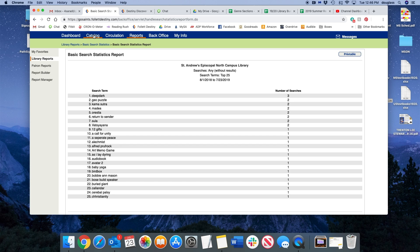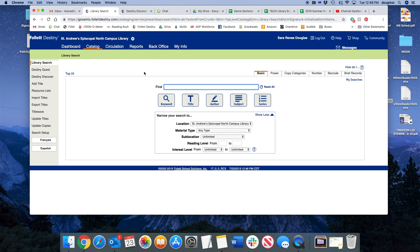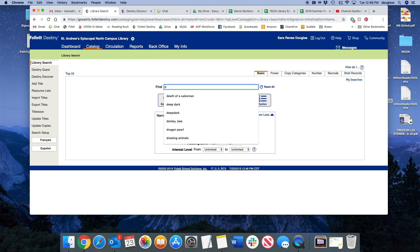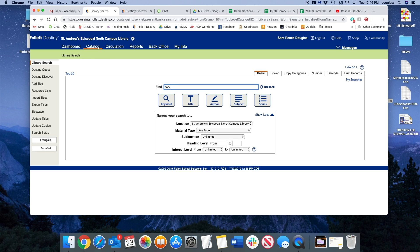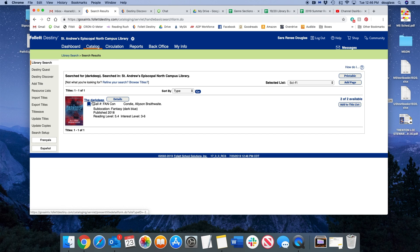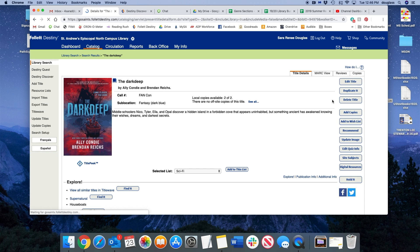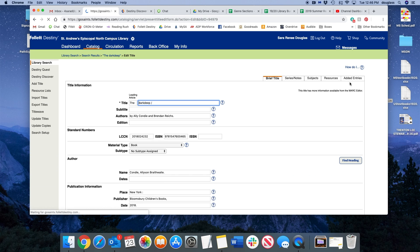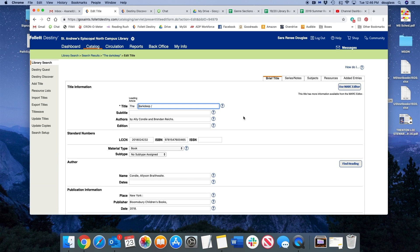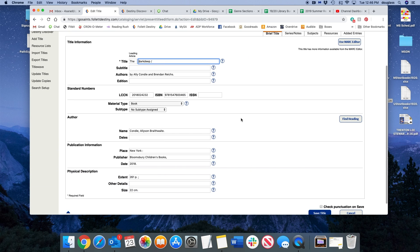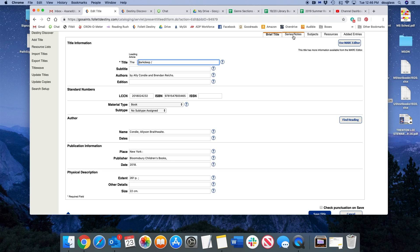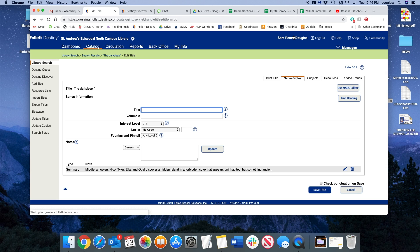We can go into the Dark Deep record and add the words Deep Dark so it shows up in the search results when the students type in the wrong thing. There are several ways to do this and I decided to go into the series and notes area and just add Deep Dark as a content note.